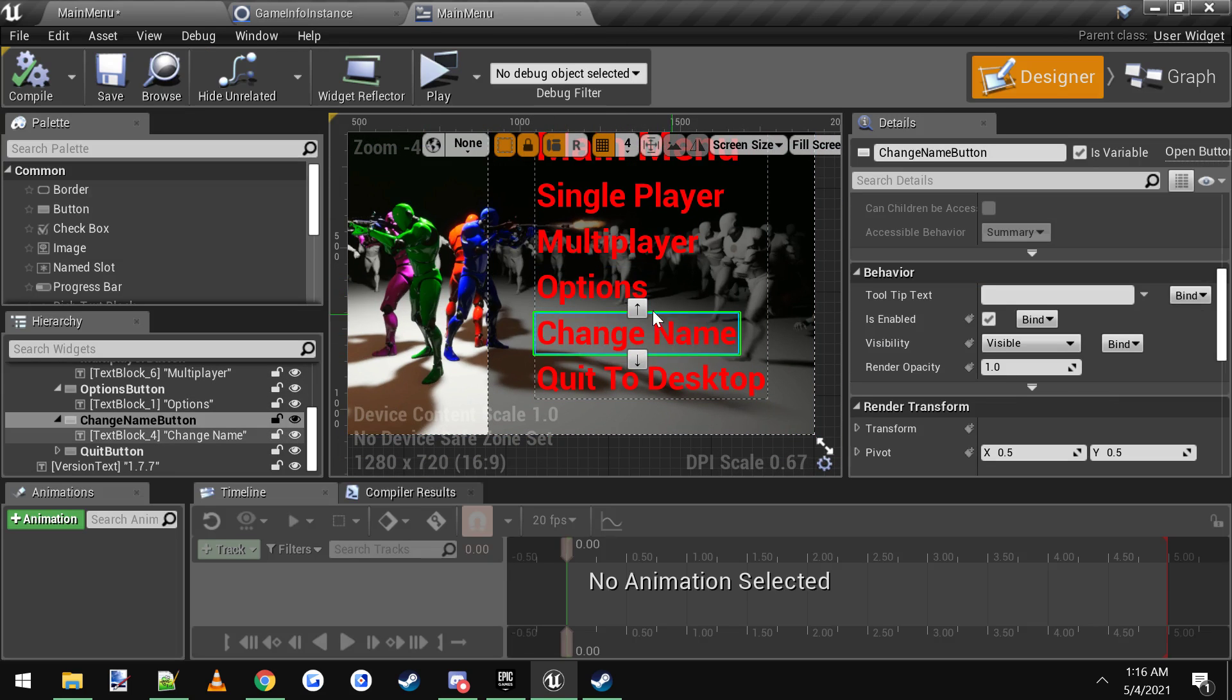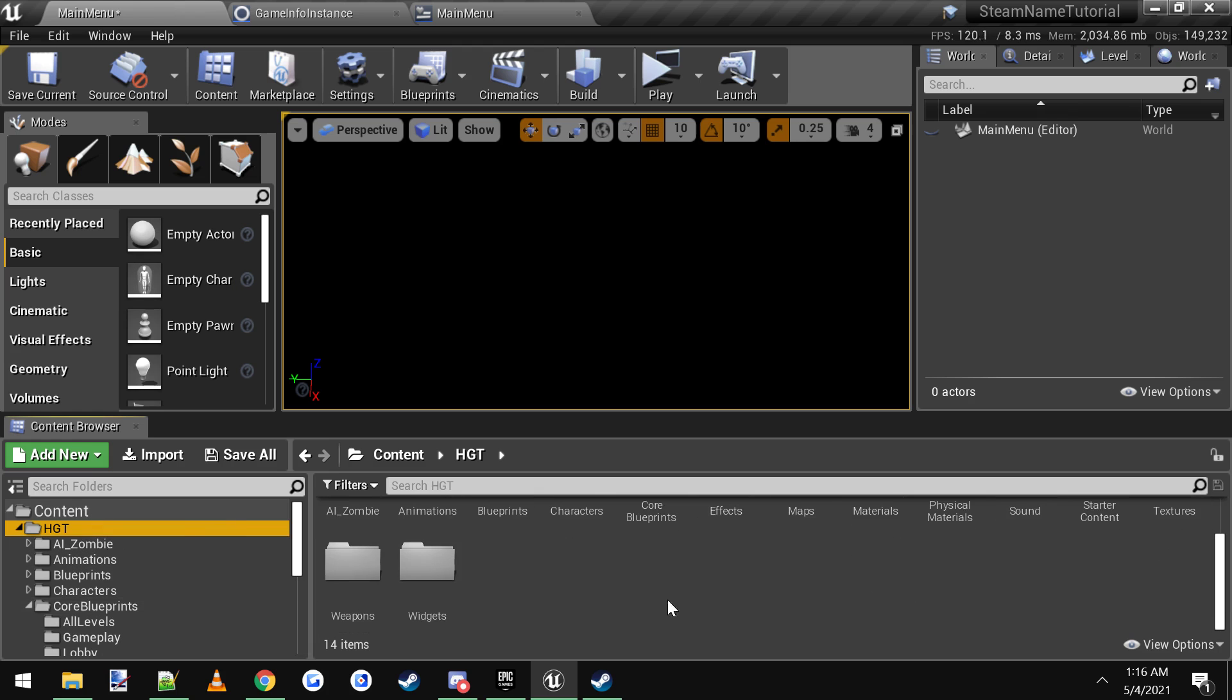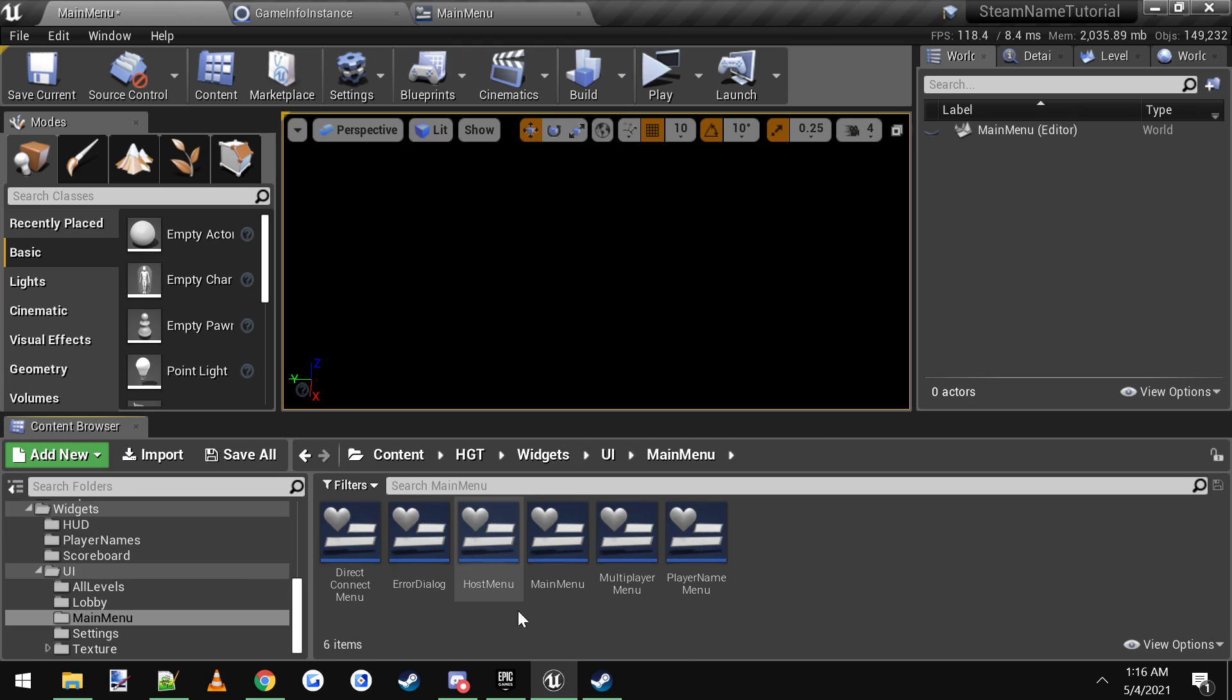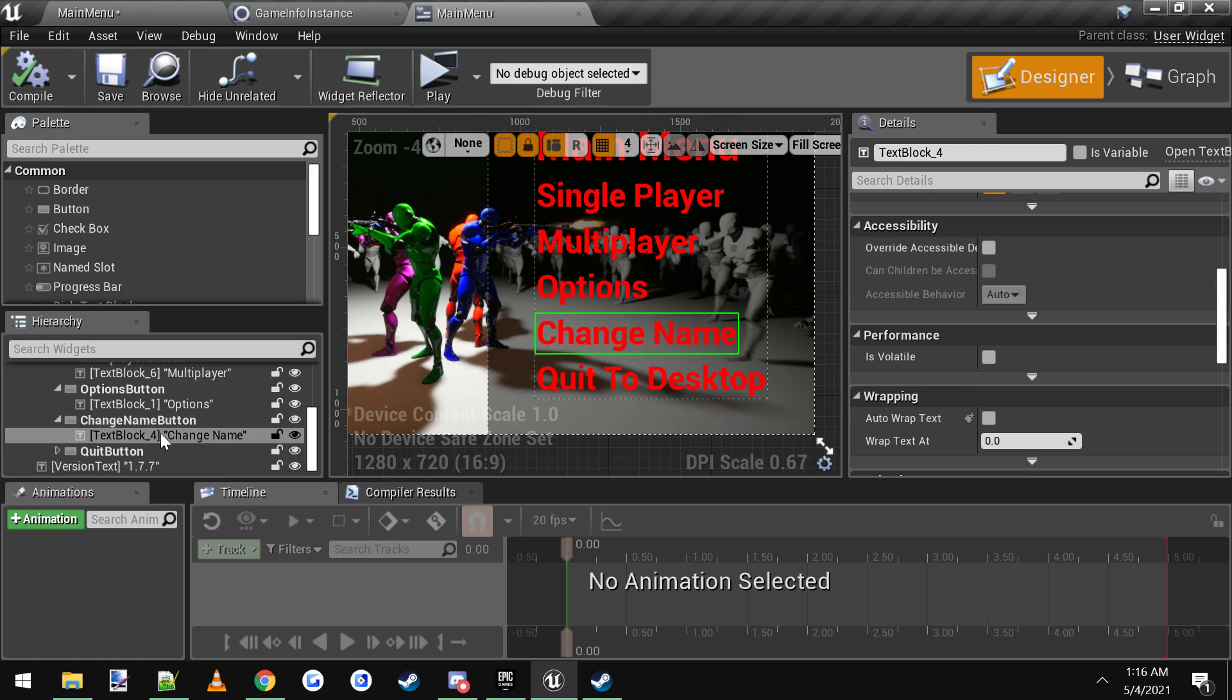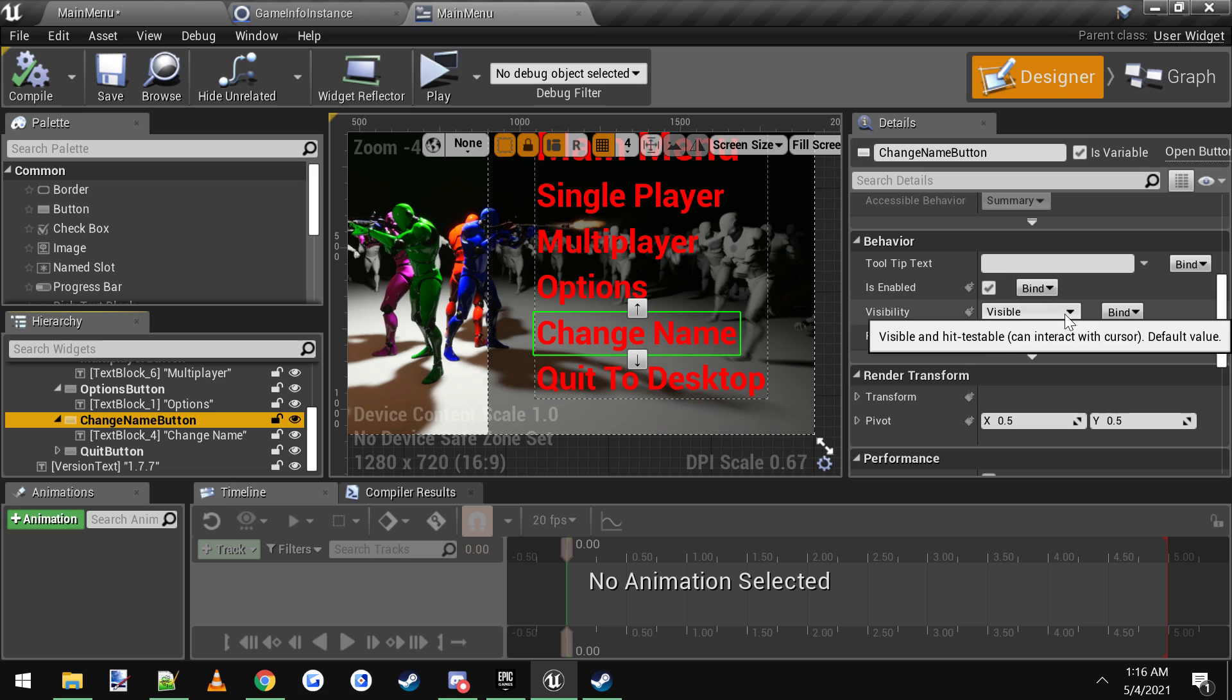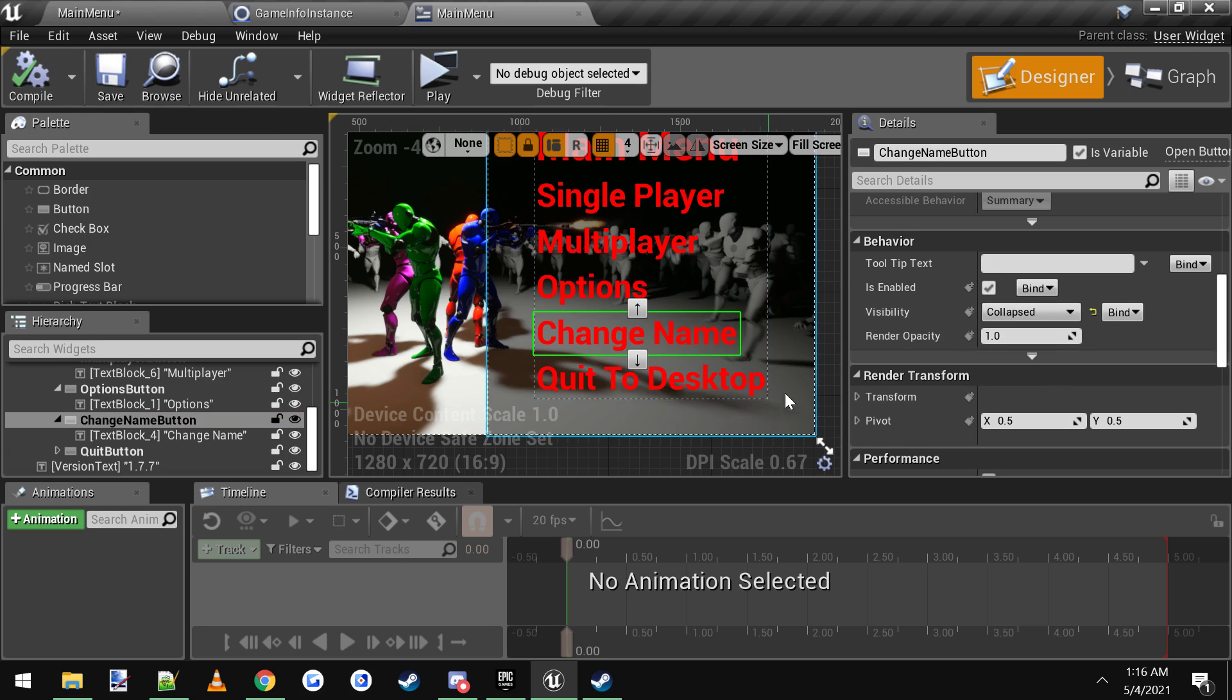Now there's one other thing we're going to do. If you notice on the main menu here, there's still an option for changing your name. So you would just go to the HGT, then go to widgets, and then UI, then main menu, and then main menu widget. Then you would click this change name. You need to come over on the left-hand side and click the actual change name button, scroll down here to where it says visibility, change the visibility to collapsed, and then compile and save. That'll hide the button.